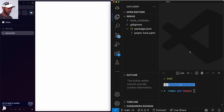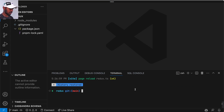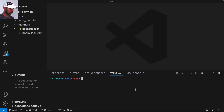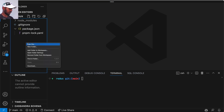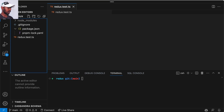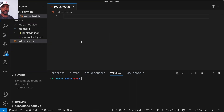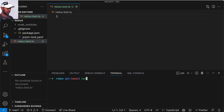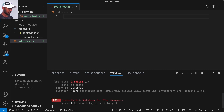So on the left we have a browser window, and on the right we have Redux. I'm just going to open Redux here full screen. What I want to do first is create a file called Redux.test.ts. We'll do this TDD style — that is test-driven development. And I'm just going to npx the test to start running the tests.